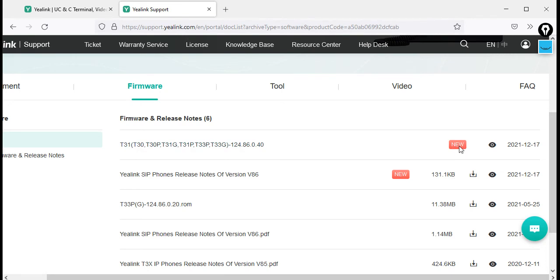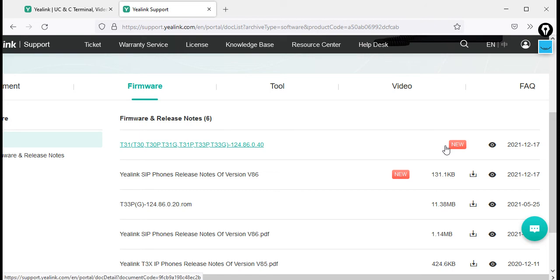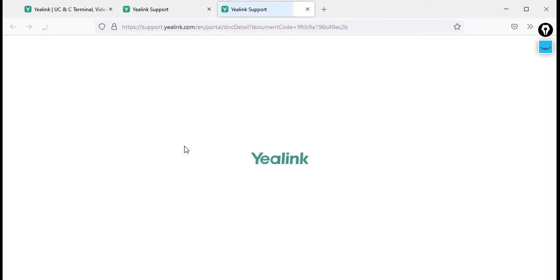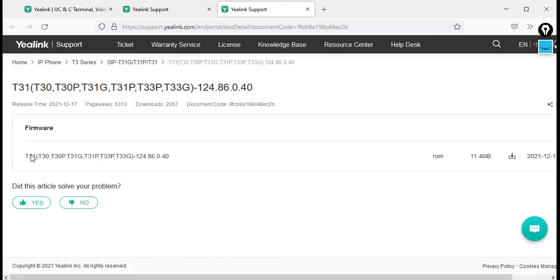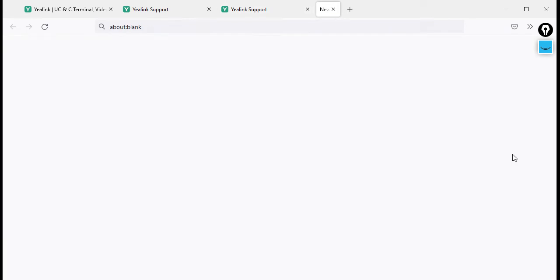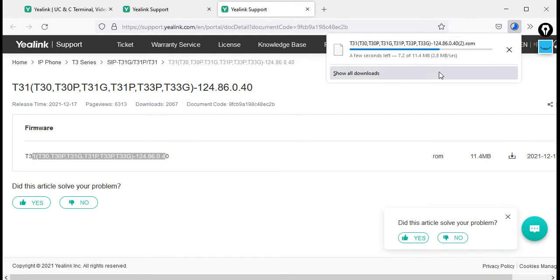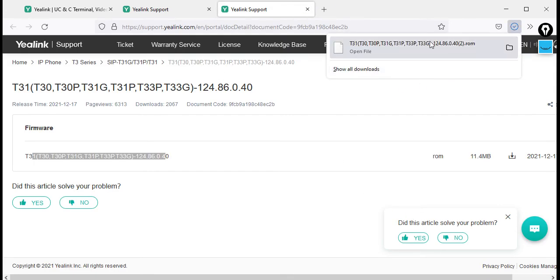You may notice that for the newest firmware the download link may not be immediately visible — just click on the hyperlink and it will appear. Then click Download and the firmware version 124.86.0.40 will start downloading right away.